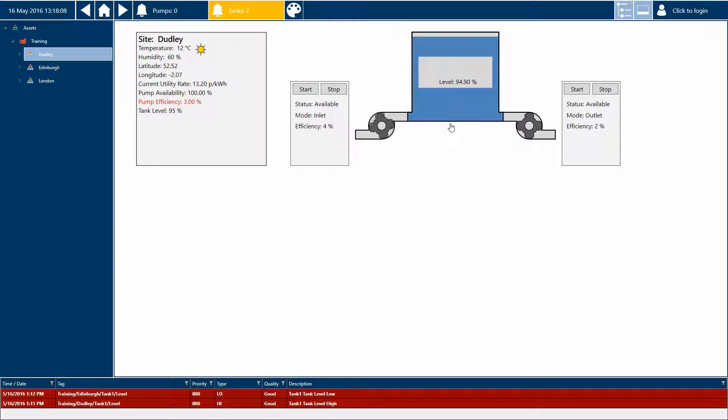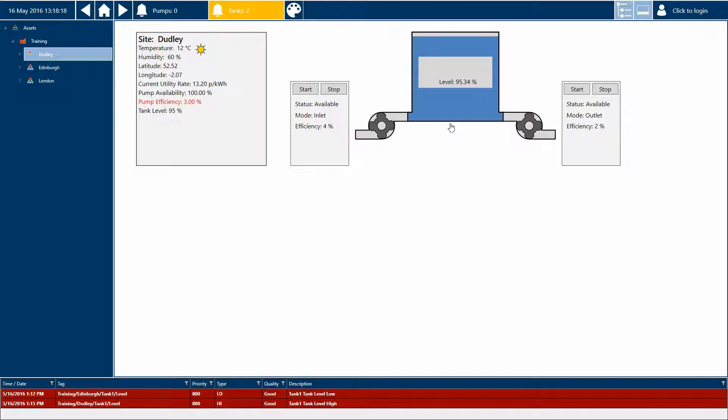From these few signals I'd like to generate some more useful information for my operators. The first bit of information I'm interested in is how much time has the pump spent running today. This would be a useful value for the maintenance team to understand the operating profile of the asset.